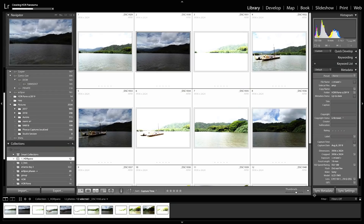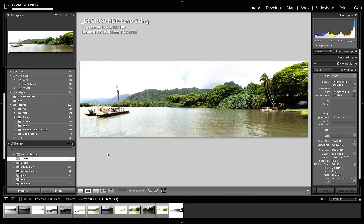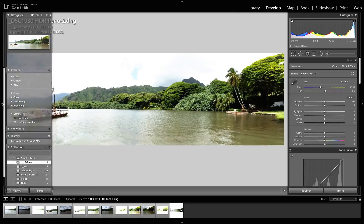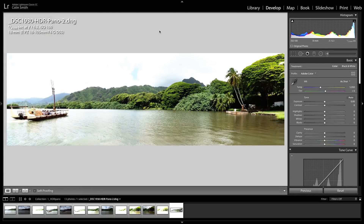We're going to hit Merge and right now it's merging all of this together in the background. Then we scroll down and find the new image that's been added — there it is, a DNG file. Let's open it up, go to our Develop Module, and have a look at what we can do with it.